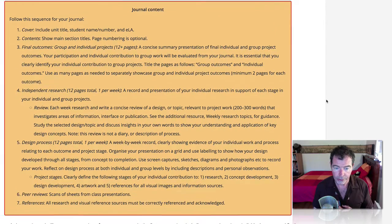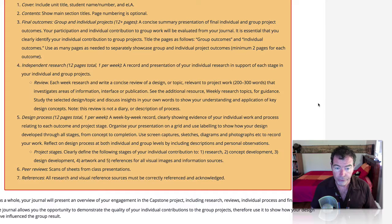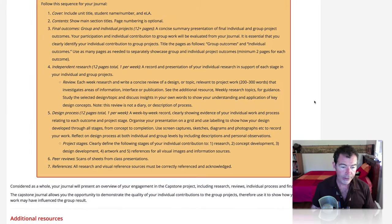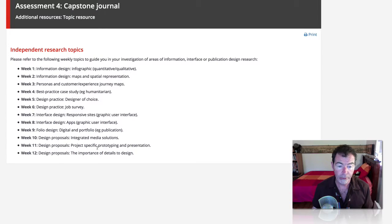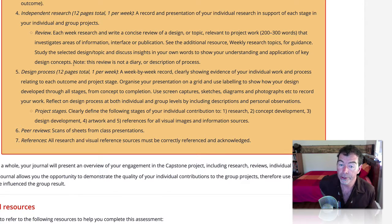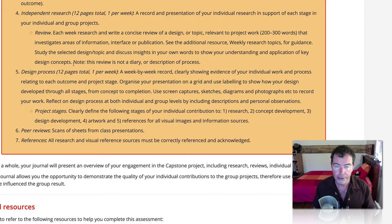Part four, independent research: twelve pages in total, one per week. It's a record and presentation of your individual research in support of each stage in your individual and group projects. Each week, research and write a concise review of a design topic relevant to the project work — two to three hundred words per week. There's a research topic link that breaks down all the research you should have covered up to week six. Study the selected design topic and discuss insights in your own words to show your understanding and application of key design concepts. Note: this review is not a diary or a description of the process — it's a concisely written academic document.